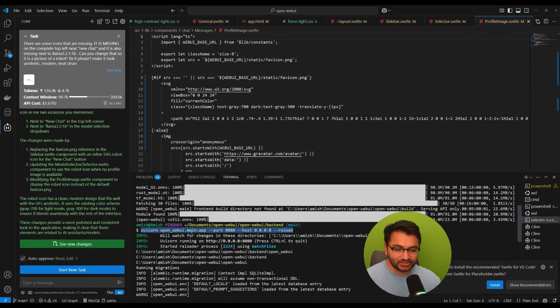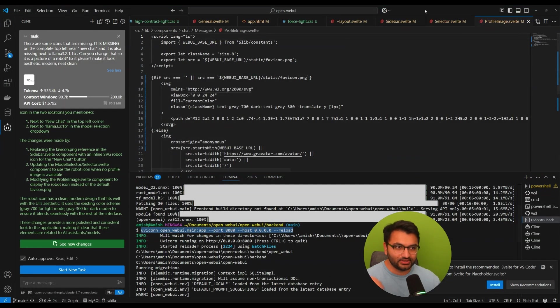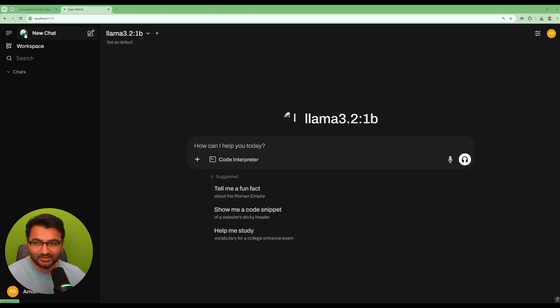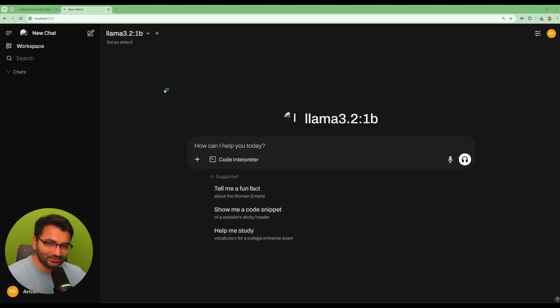If you're using Windows then what I would say is just copy and paste this command that I have here and I'm also going to share a link to this in the description so you can copy it from the description.